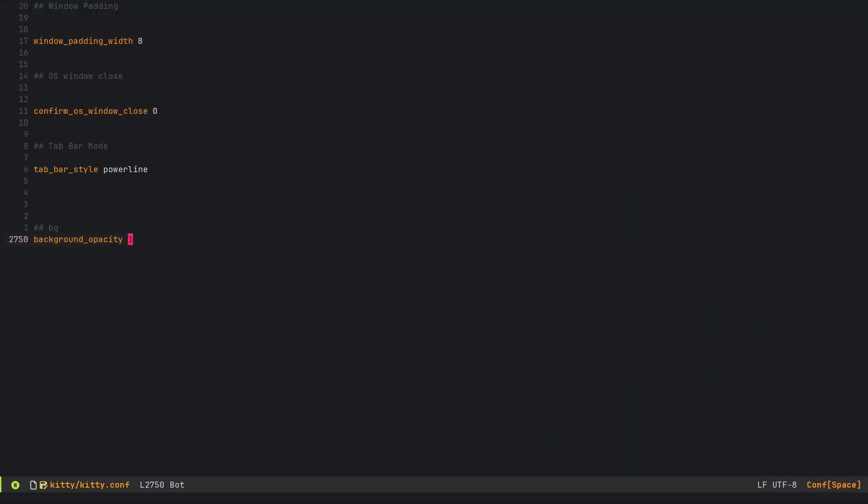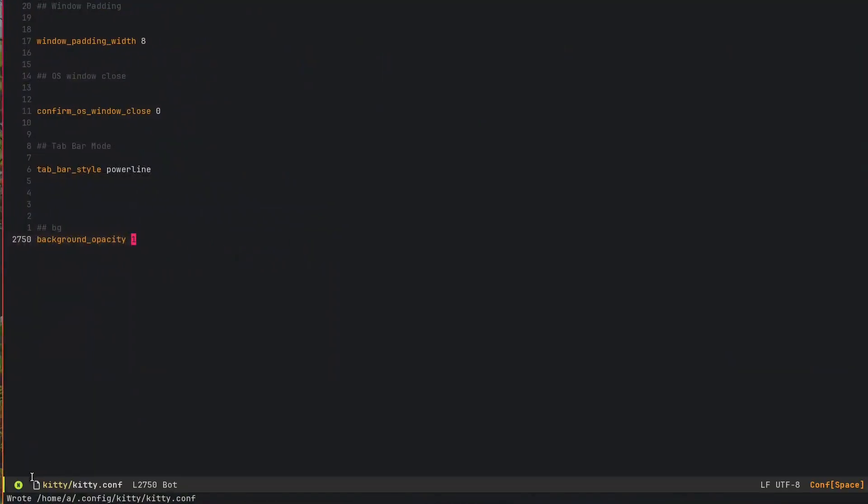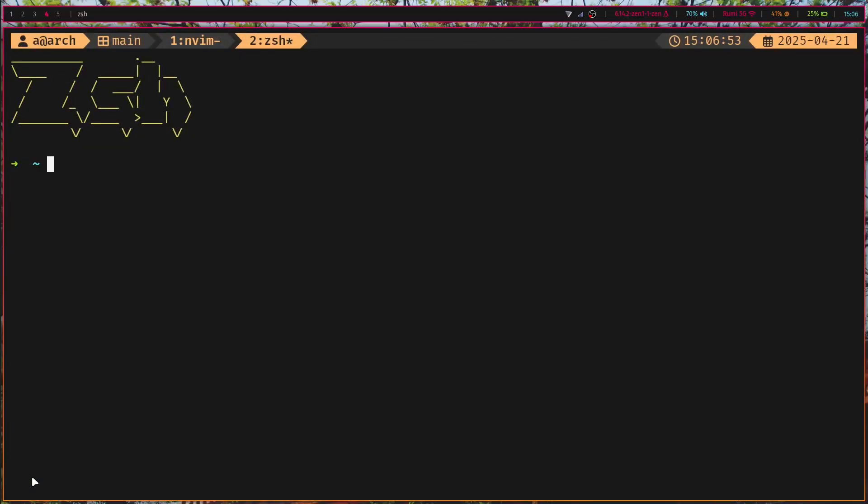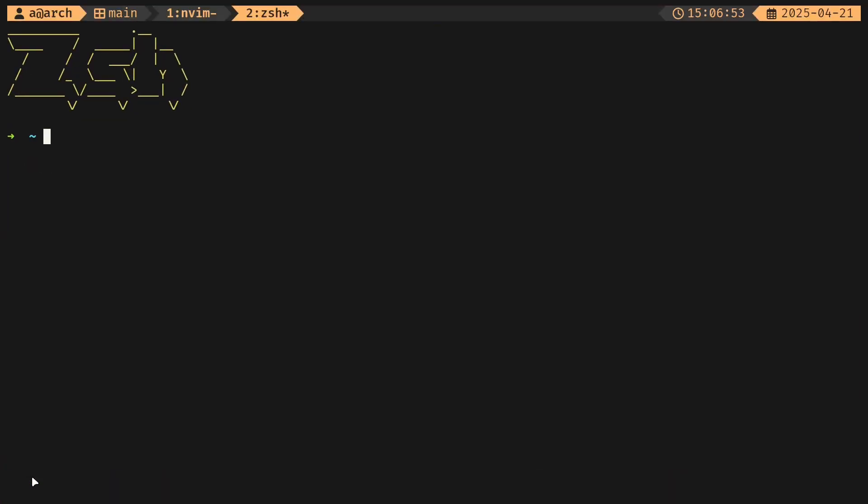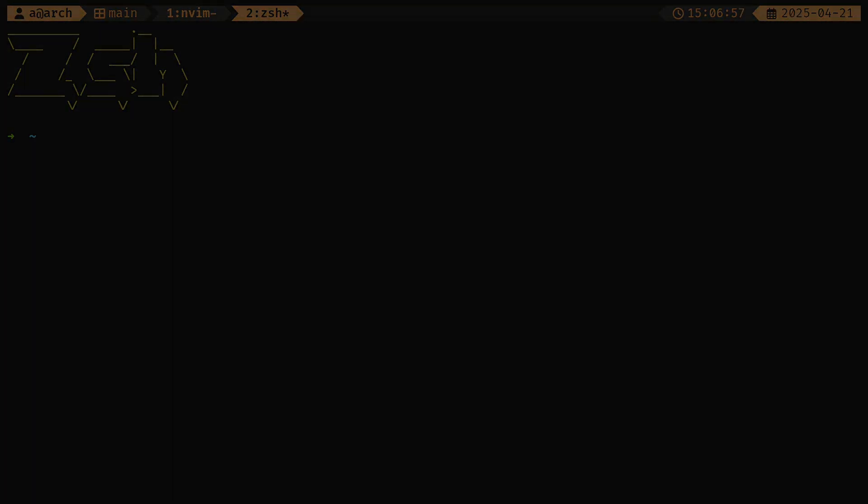That's pretty much it for my terminal configuration as well as my TMUX and ZSH configuration. I hope you enjoyed this video. Bye bye.